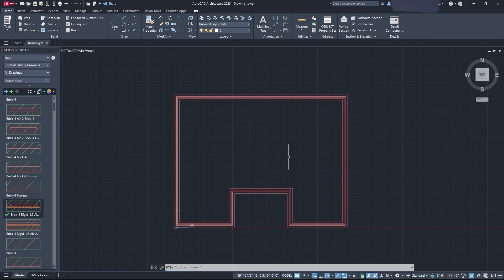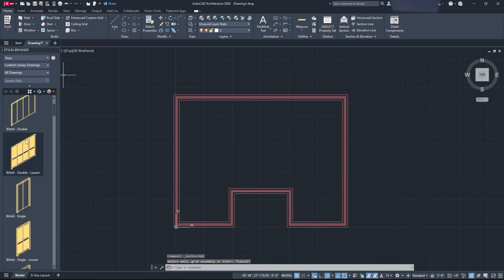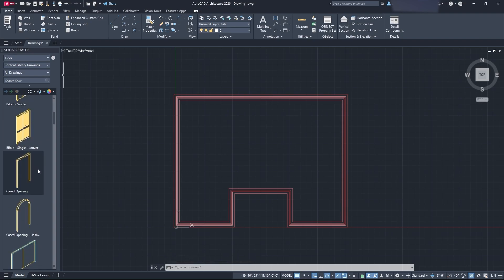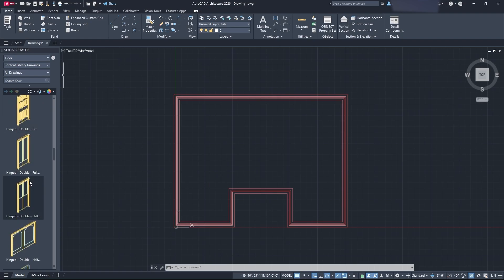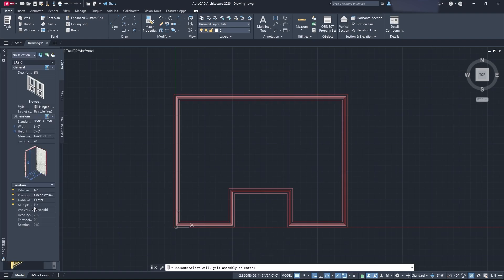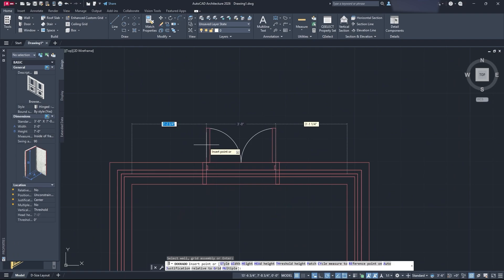That's how you draw walls in AutoCAD Architecture. Now we need to add door and window openings. Go to 'Doors' and click on it — you'll be able to browse through the door catalog. Make sure your width and height are set where you want them. Click 'Browse' to open the styles browser and select the door you want. For the front door, I'm going to select a double hinged door, double-click it, then click the wall assembly where I want to place it, and it will be inserted into the drawing.